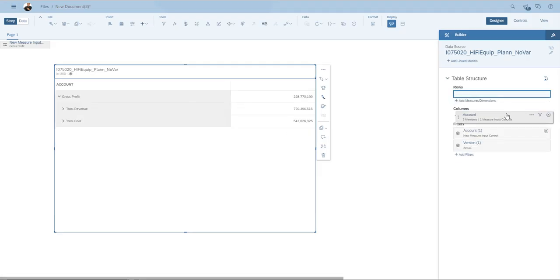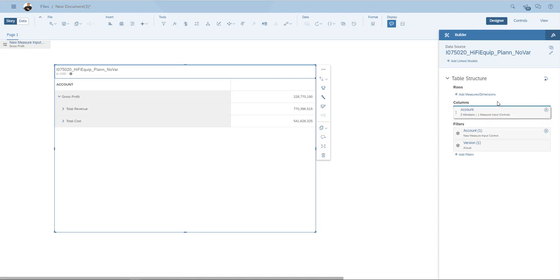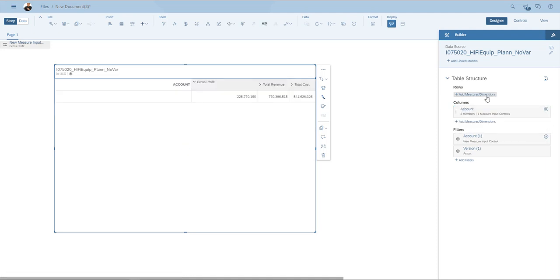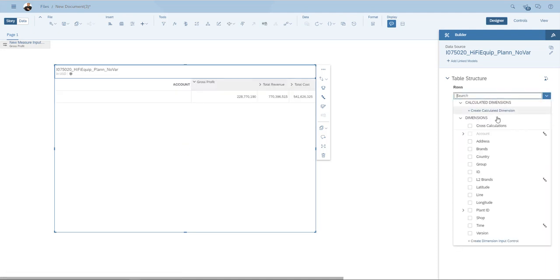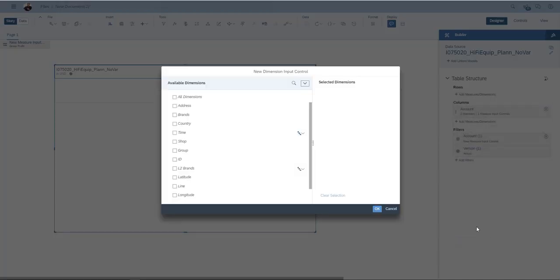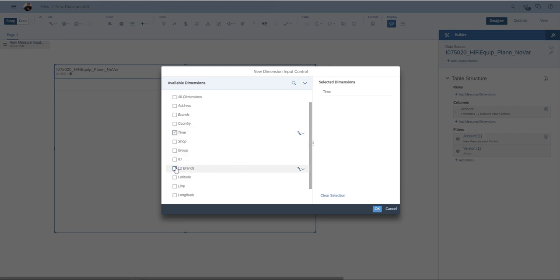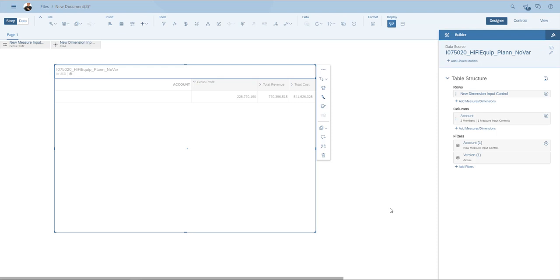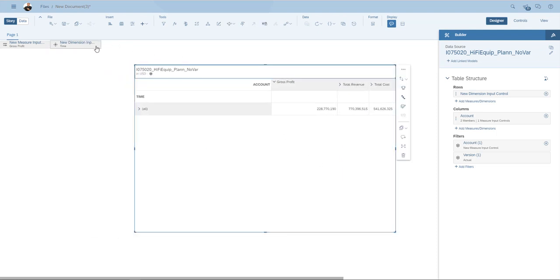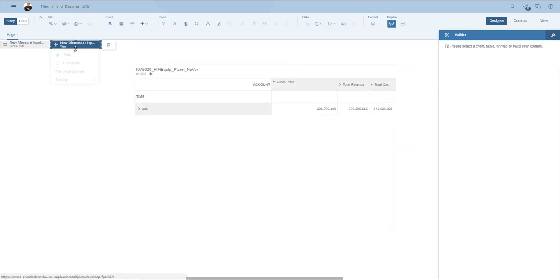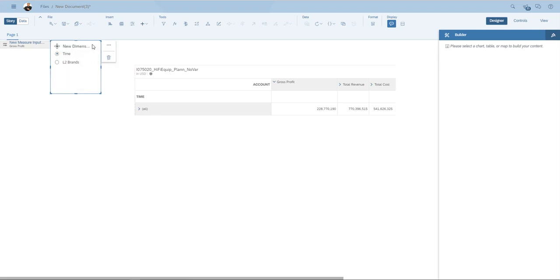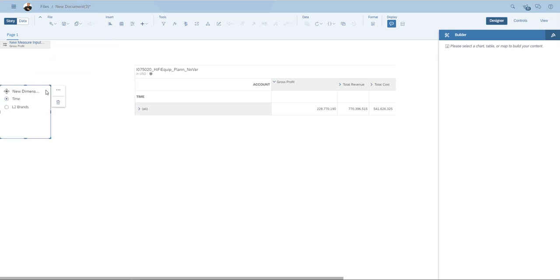And as dimensions, I'm going to create a dimension input control that allows my end users to select. I'm going to allow them to choose either between time, which has a hierarchy, and brands, which also have a hierarchy. I OK that. Let's now make the input controls a little bit more easy to use by opening them up.